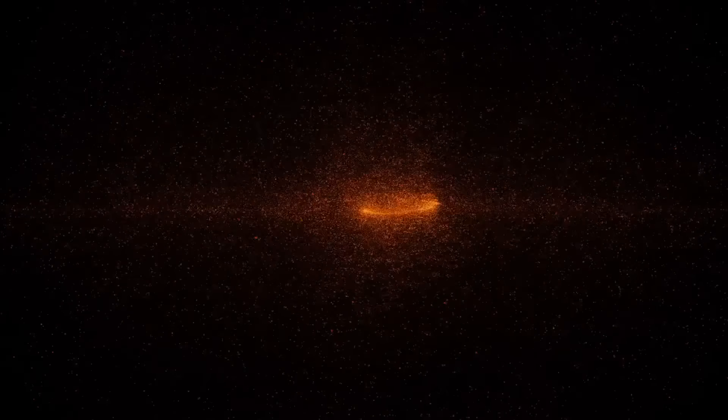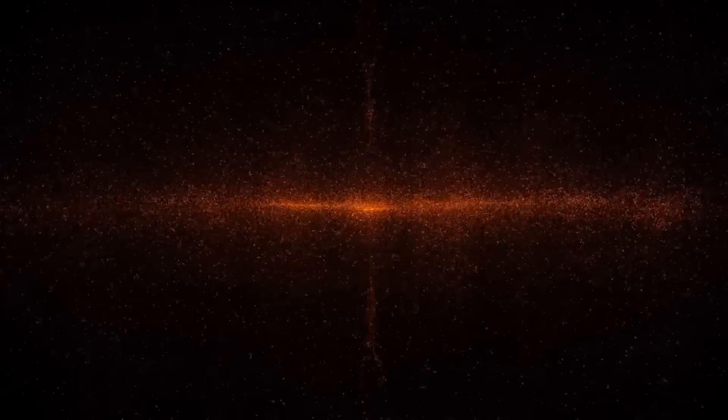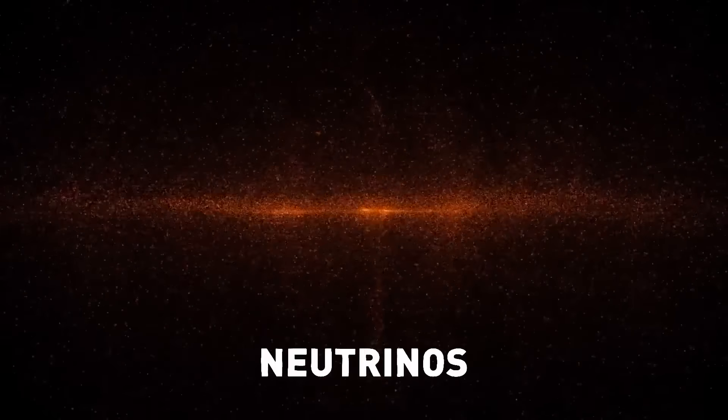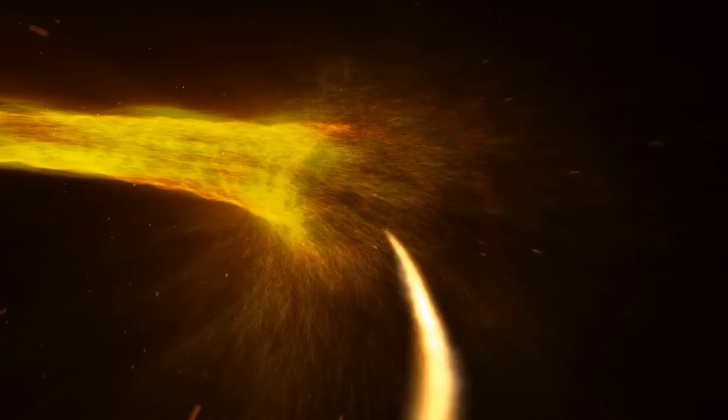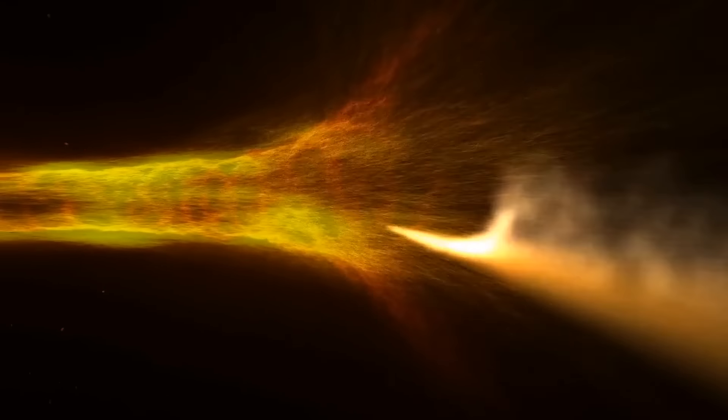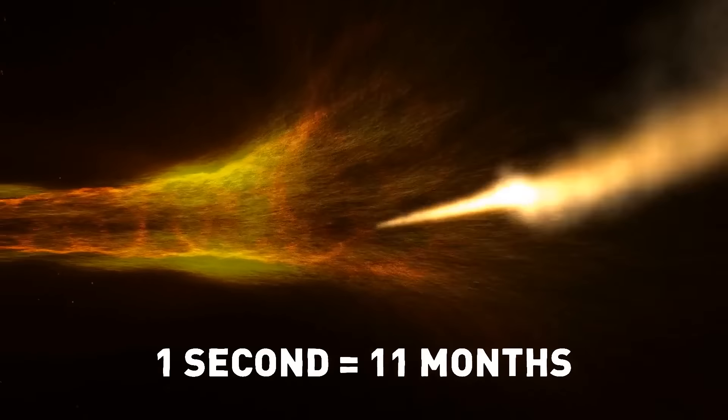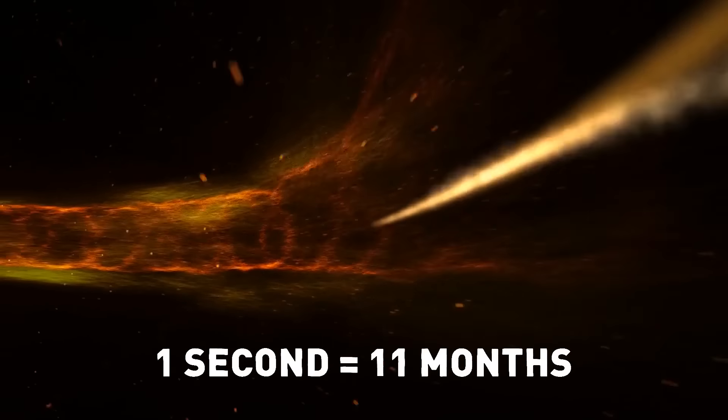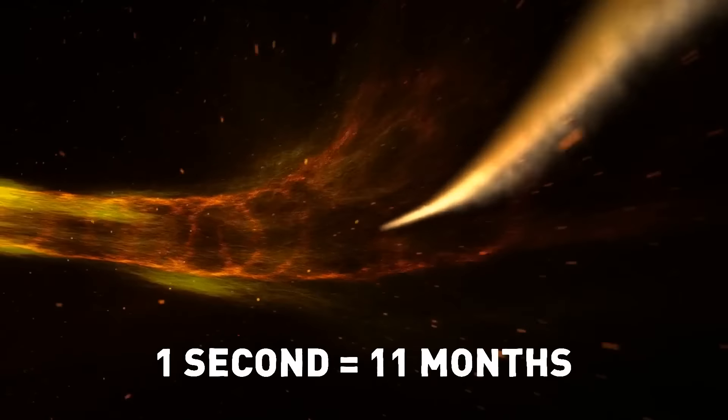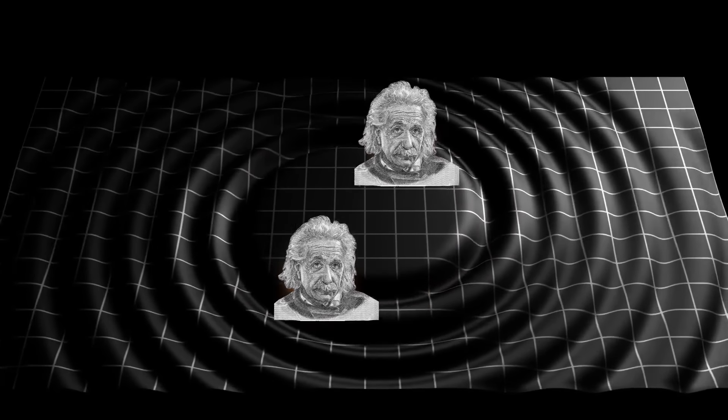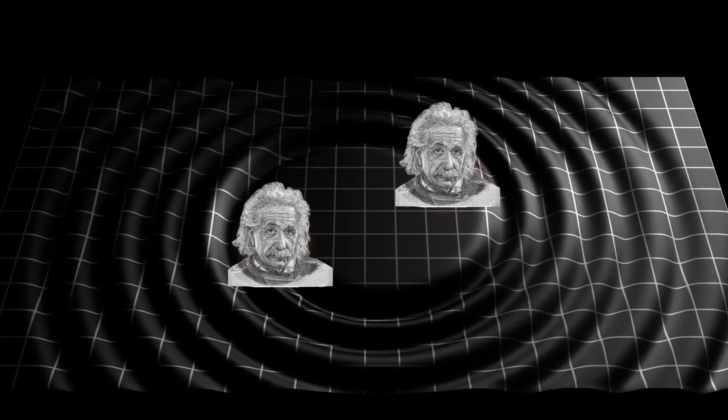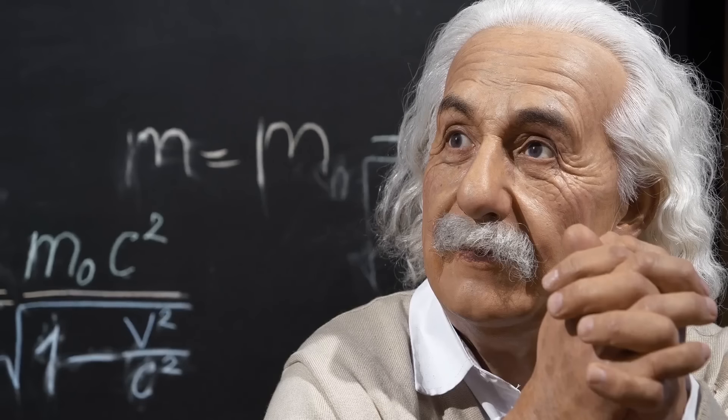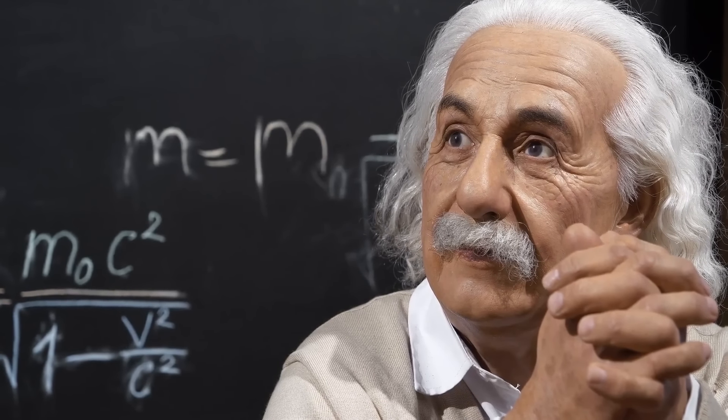Currently, the fastest speeds achieved by human technology are seen in a special type of particles called neutrinos. Some of these can move at almost the speed of light. At these speeds, one second for the protons is equal to 11 months for us. We might be able to time travel to the future with the use of gravity, too.